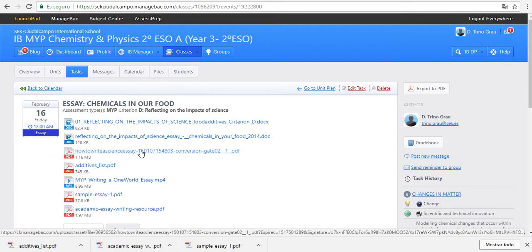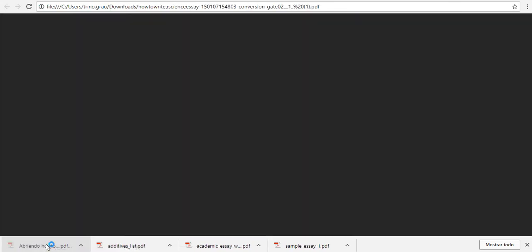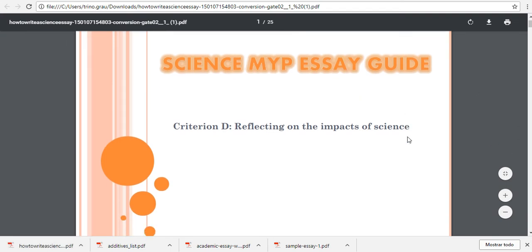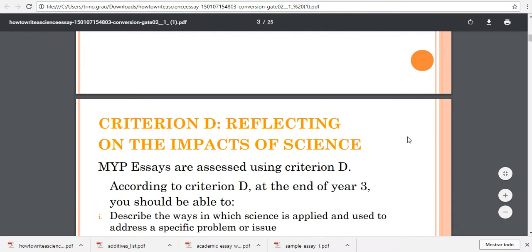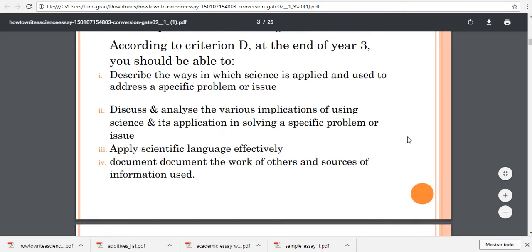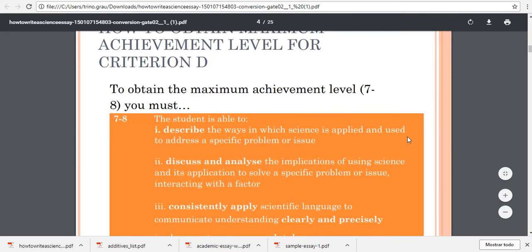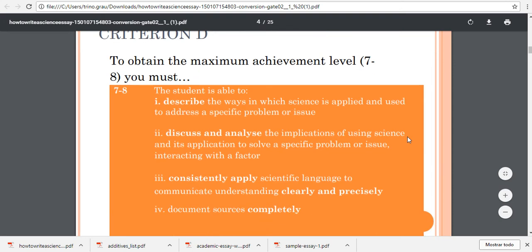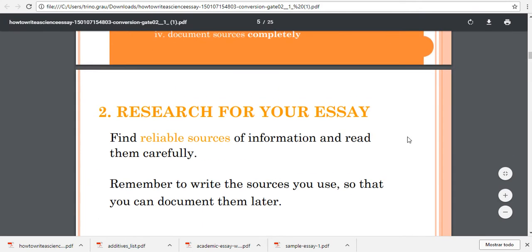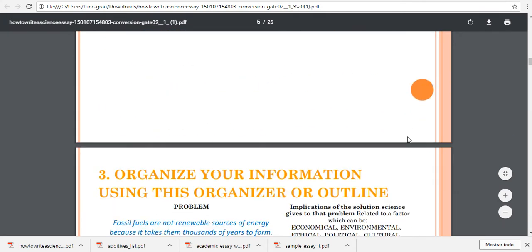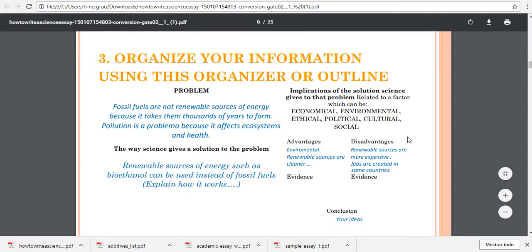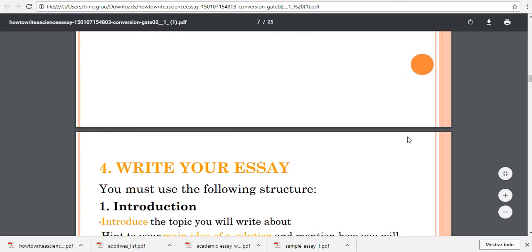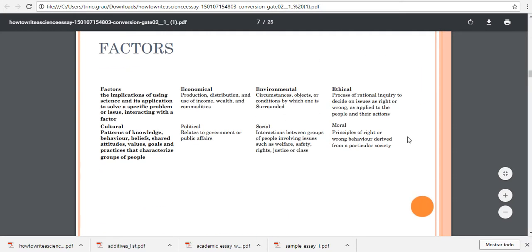In how to write an essay, this PDF explains step-by-step how to write an essay. Here you have well explained what's expected from you in the essay, how to organize your information, and the factors that you need to reference.